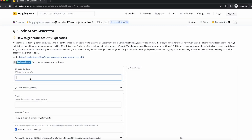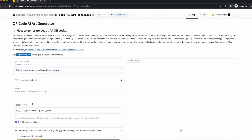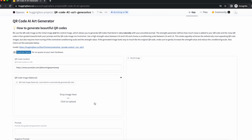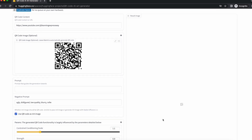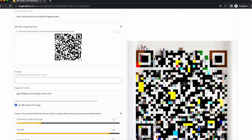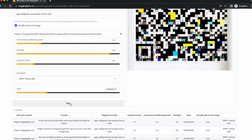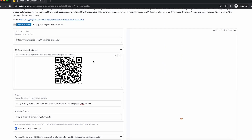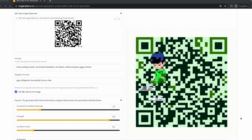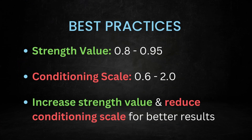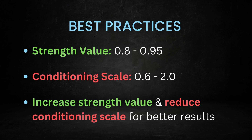While creating the QR code, you can also upload your already generated QR code and experiment to see new results. Here we are uploading the QR code that we generated earlier using the 34QR website. After entering the prompt text and updating it further, this time we got better results. You can see how we need to tweak our prompts and parameters to get a visually appealing result. For better results, use a high strength value between 0.8 and 0.95, and choose a conditioning scale between 0.6 and 2.0. If the generated image looks too much like the original QR code, gently increase the strength value and reduce the conditioning scale.